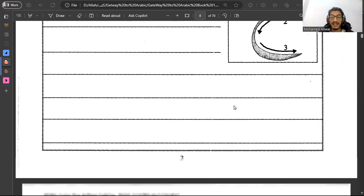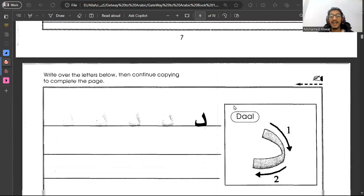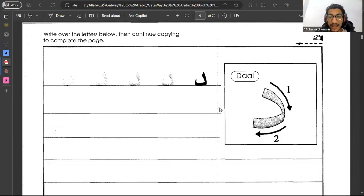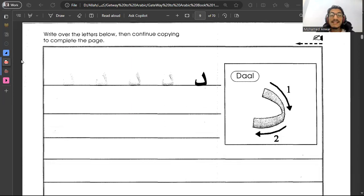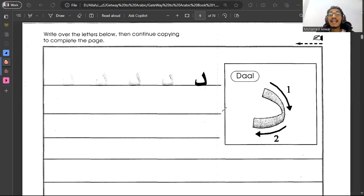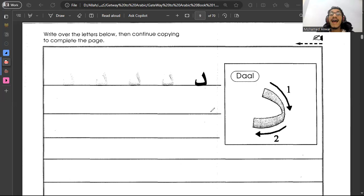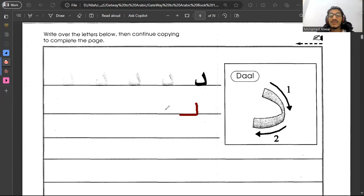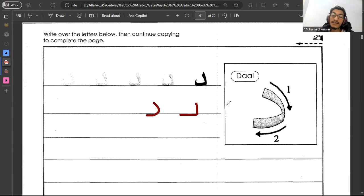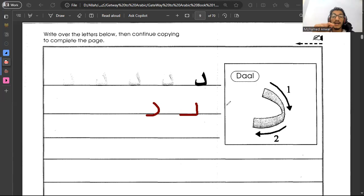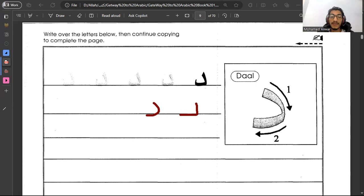Let's do the next letter. We have two similar letters and that's it inshaAllah. This letter is dal. Dal. And as you see, dal rests on the line and it looks like two straight lines, and it may be curvy like this, but in general it's two straight lines or two lines connected together in this form. They rest on the line. This letter is dal.